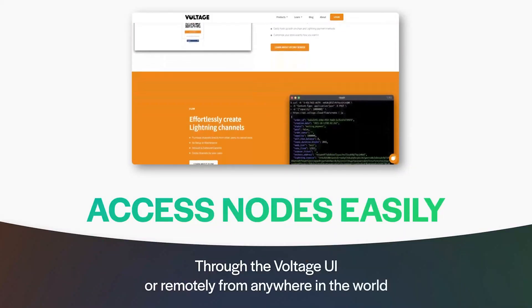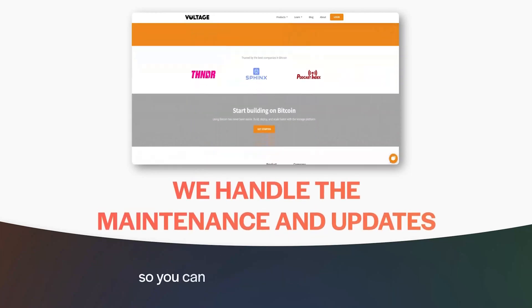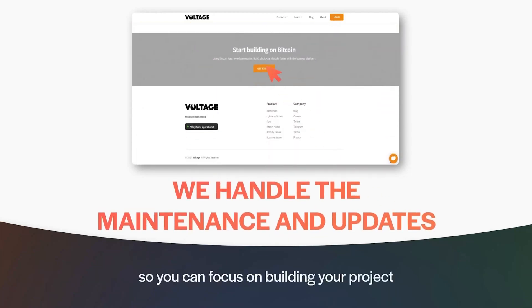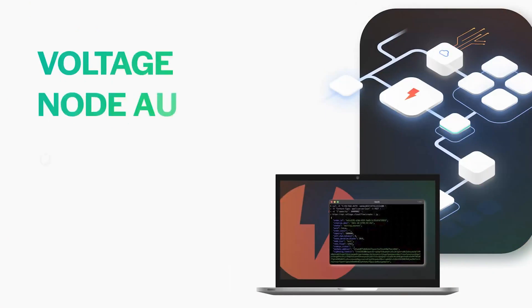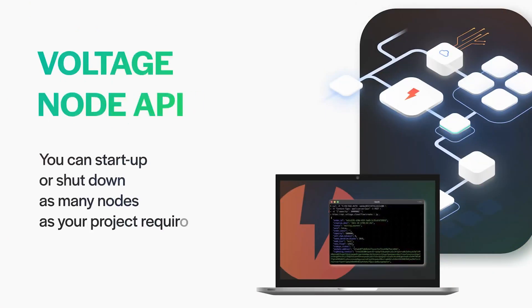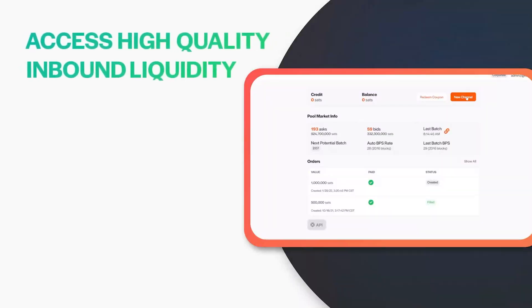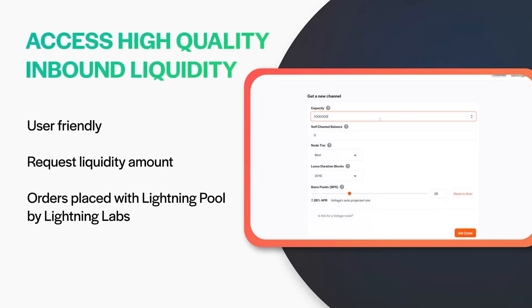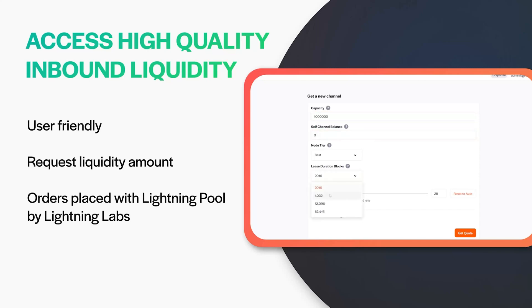If you want to run an enterprise-grade node available anywhere on earth, no matter where you travel, connected to your website, business, or lightning app, you probably need something like Voltage. Voltage makes it incredibly easy to set up and operate your node, and they even offer a paid service where they will manage liquidity, balance channels, open channels, and close channels for you so you can focus on running your business. Visit them today at the link in the description or at voltage.cloud.